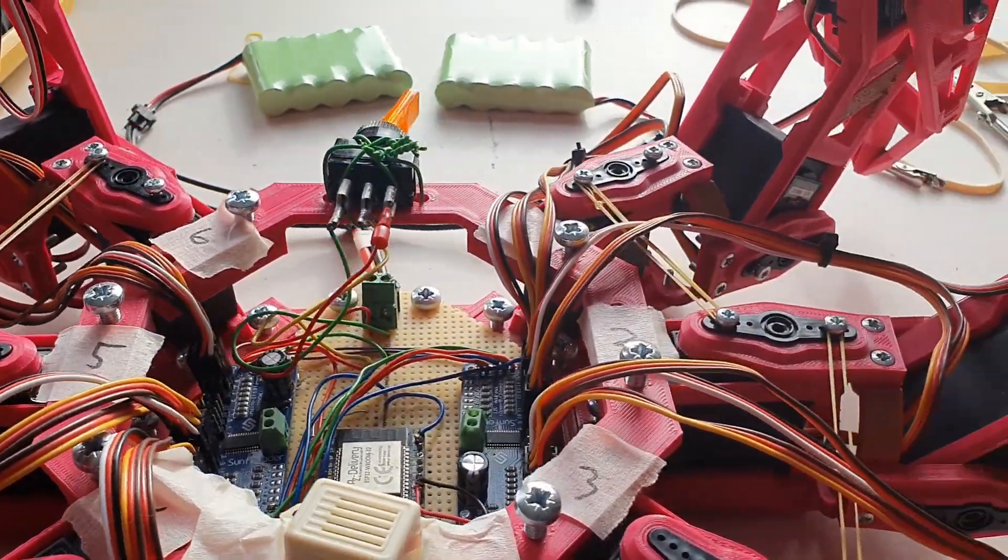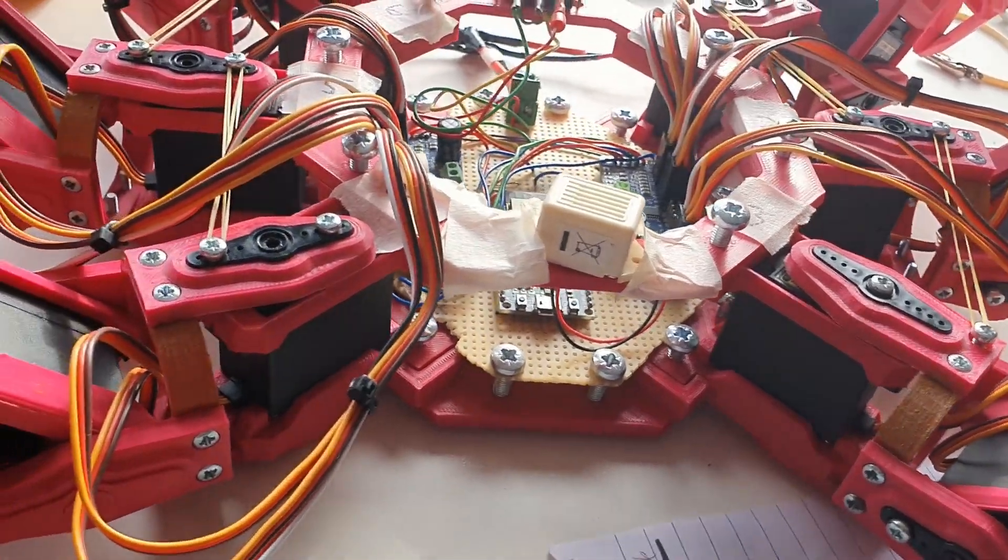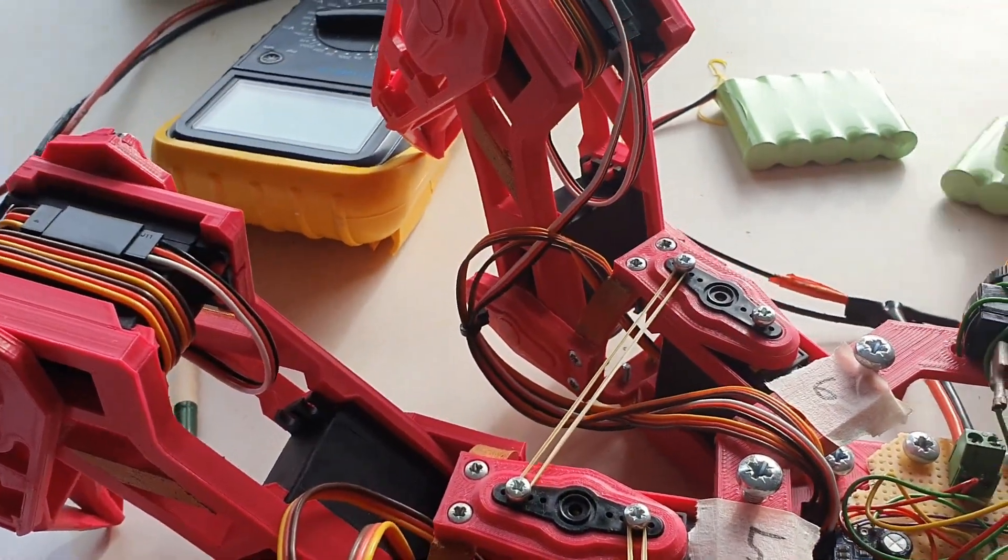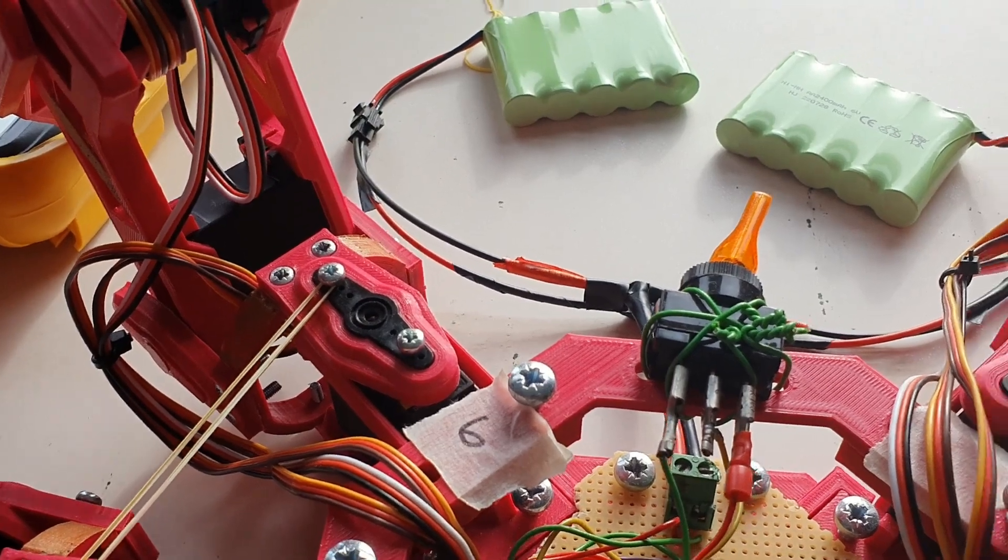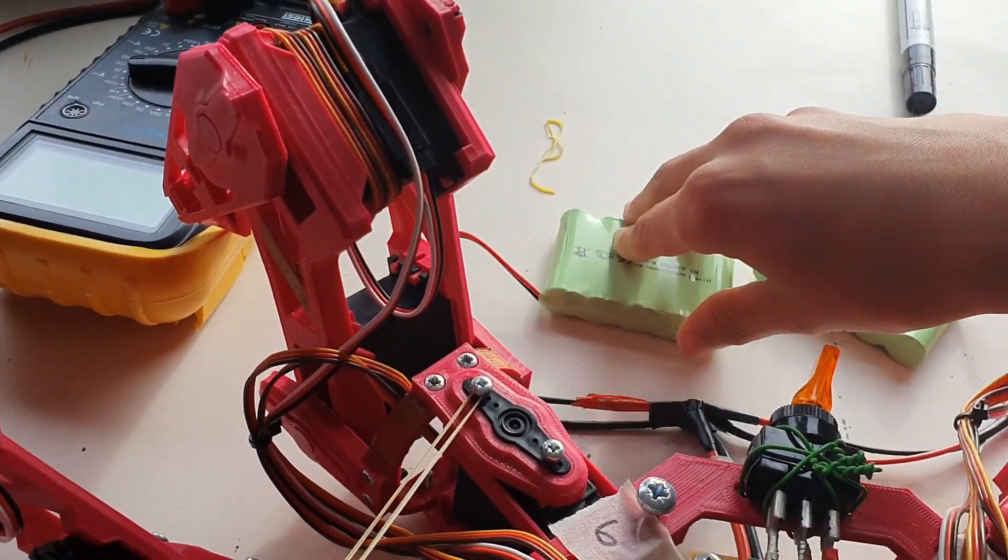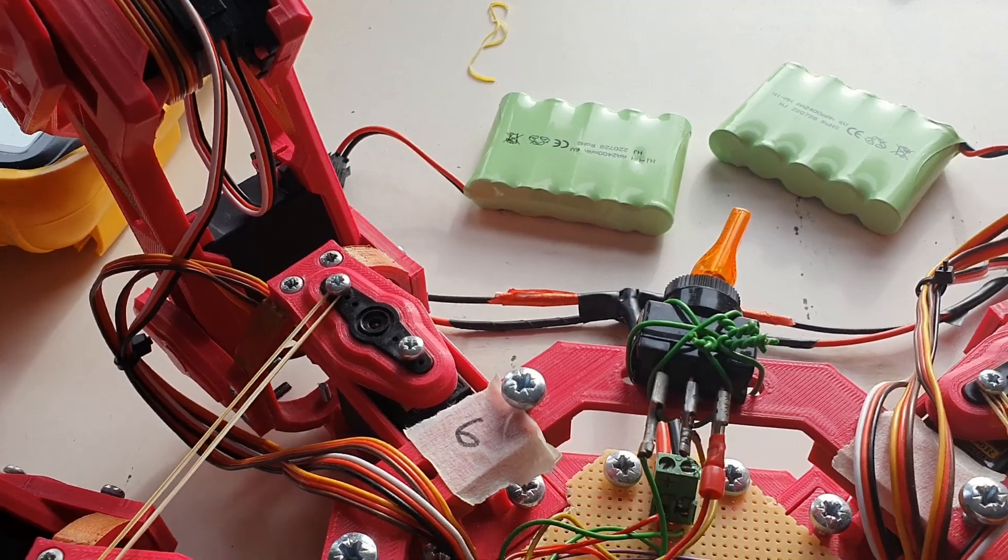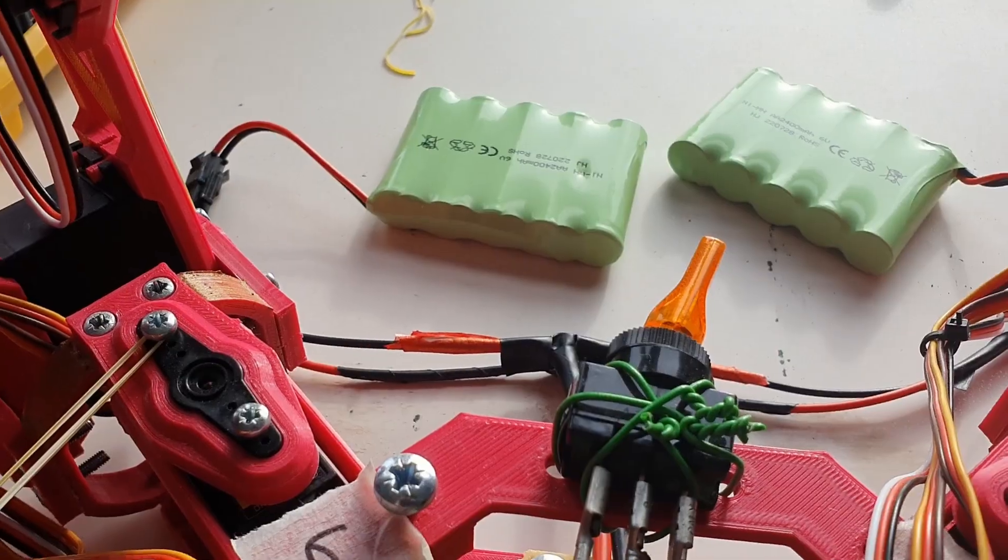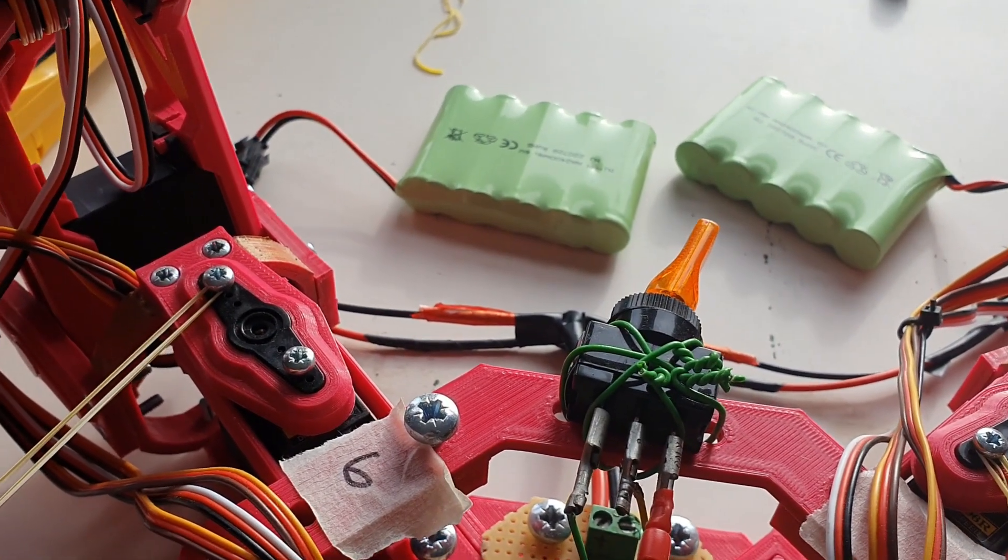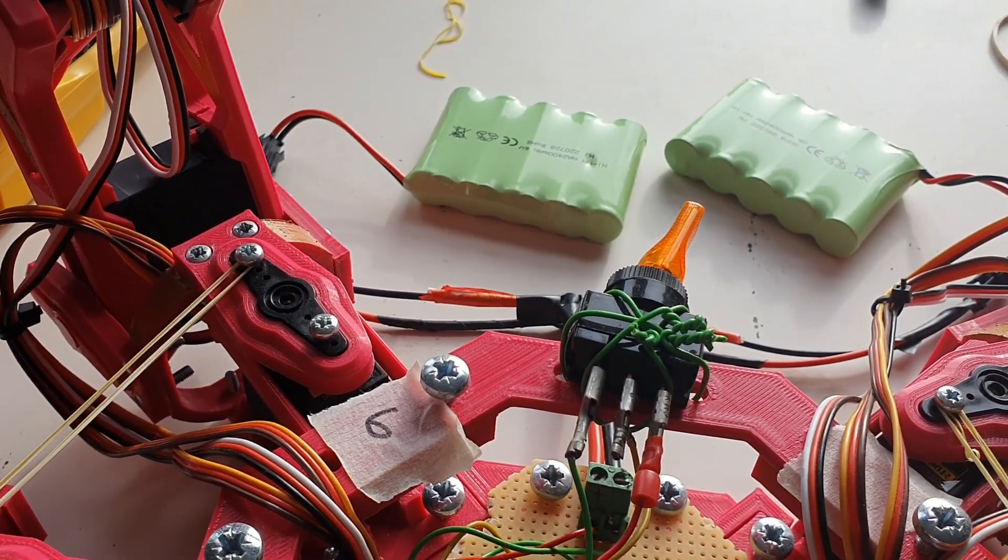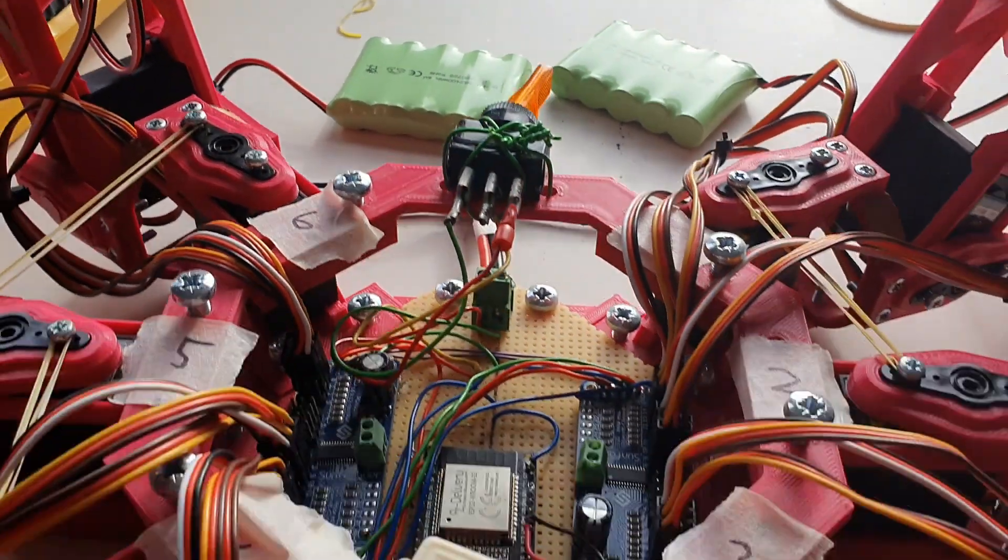So I'm now using these two 6 volt battery packs in parallel, which should give me 6 volts. And as it's in parallel, it should balance itself out and have a combined capacity of 4,800 milliamp hours.